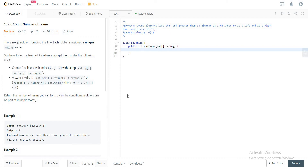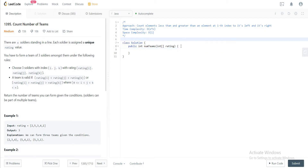Hey folks, welcome back to another video. Today we'll be looking at question 1395, Count Number of Teams. The way we'll be approaching the solution is by inspecting each and every element and looking at how many elements to the left of the current element are less than and greater than it, and to the right that are less than and greater than the current element.